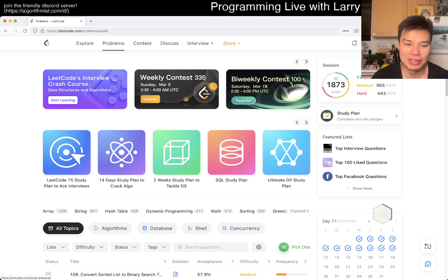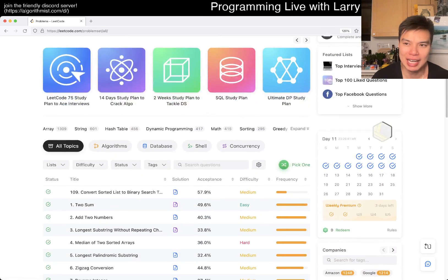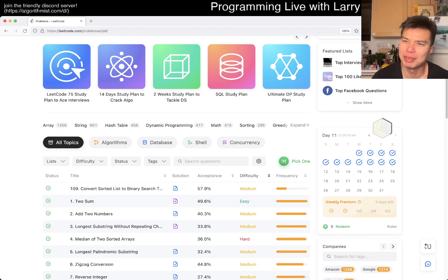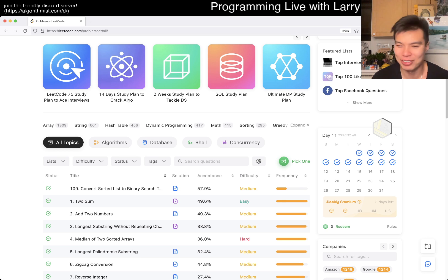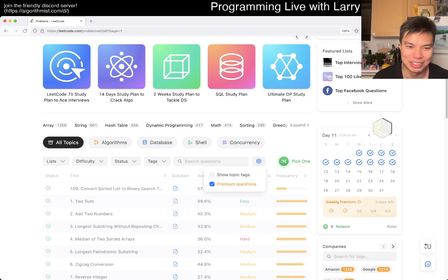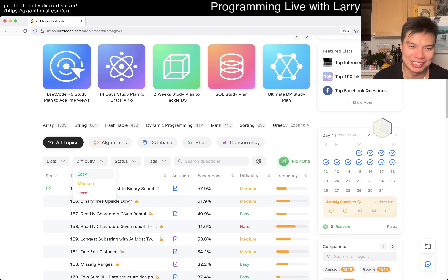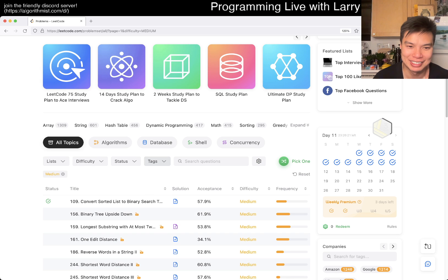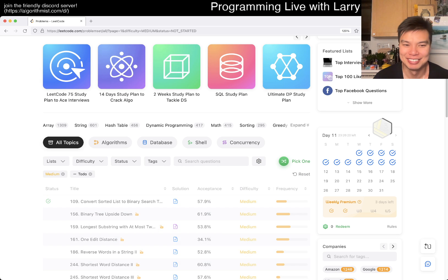Hey, hey everybody, this is Larry. This is March 10th — it is March 10th, isn't it? I get amused by March 10th because on certain displays it looks like Mario apparently. Someone told me it was Mario Day and I was confused until I just realized. I don't know if you find that amusing, but I hope you do because I think it's amusing.